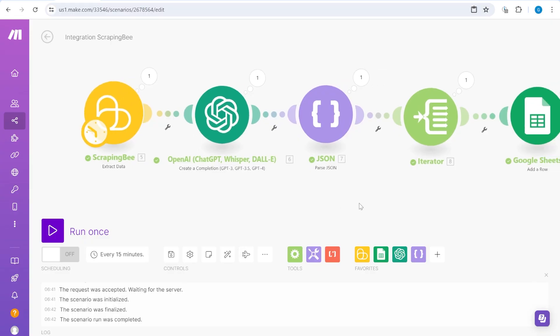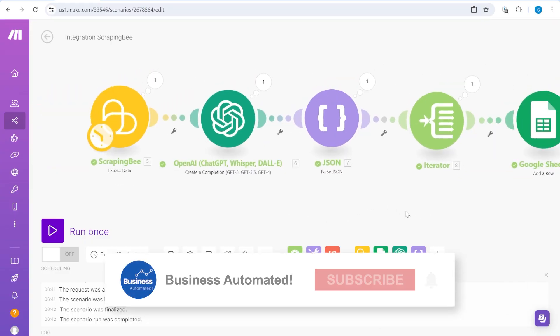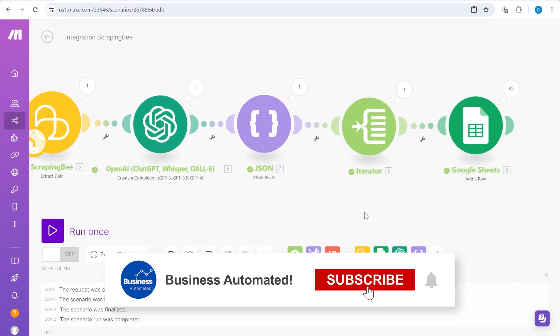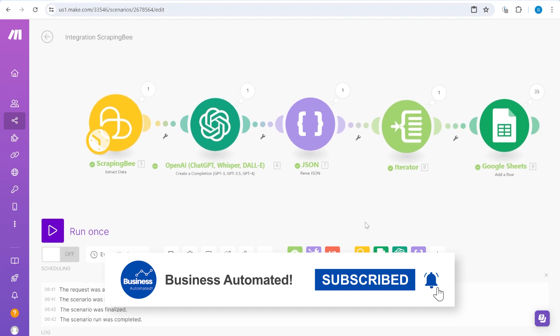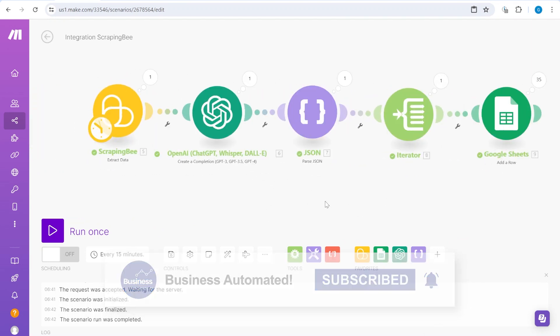Hi, this is Greg from Business Automated. If you would like to receive notifications about videos that we release about different ways how to automate your business processes, please consider subscribing.